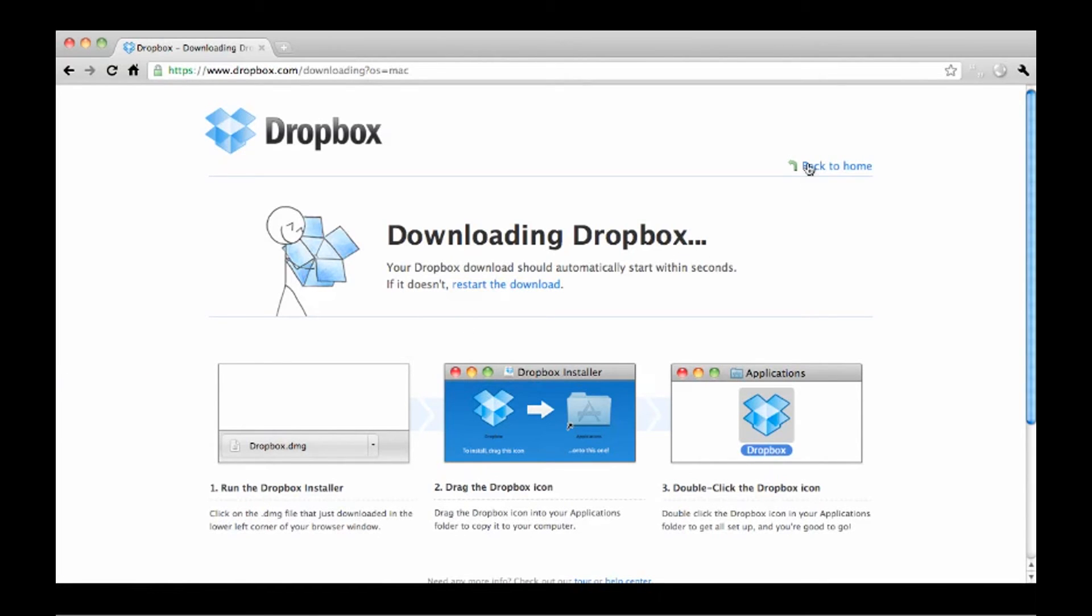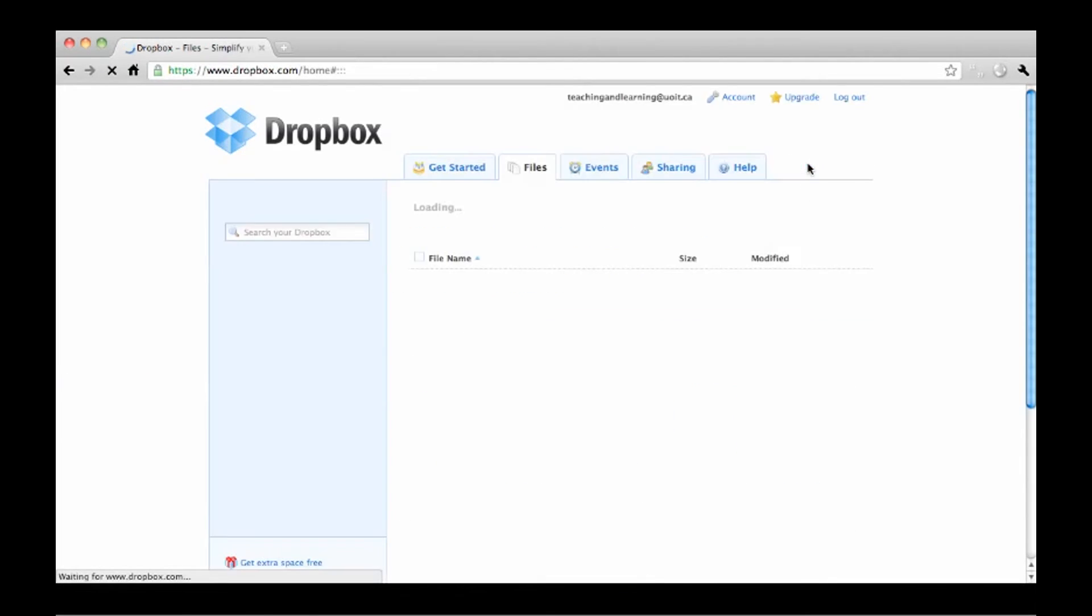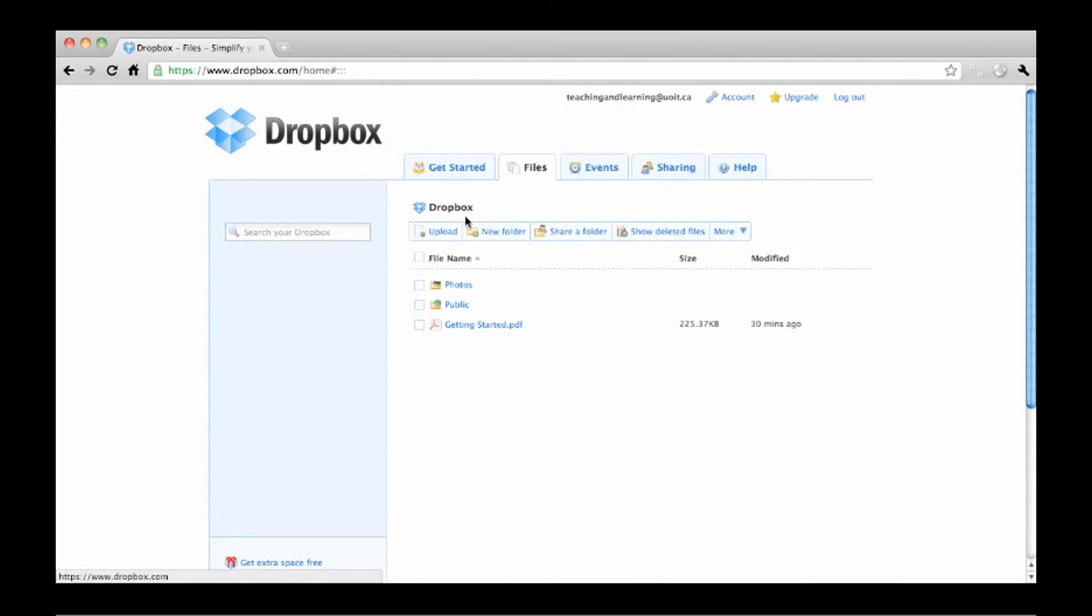Or you can always go to the files tab on the Dropbox website and press upload. Then organize your files by adding new folders.